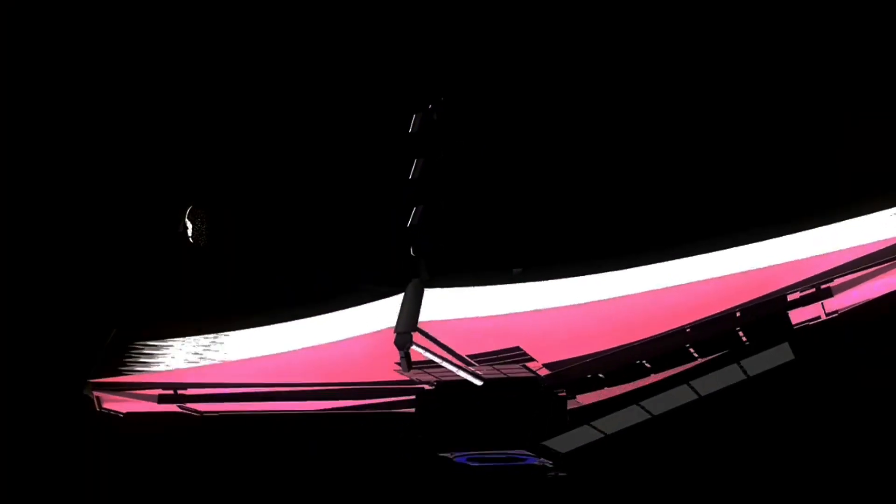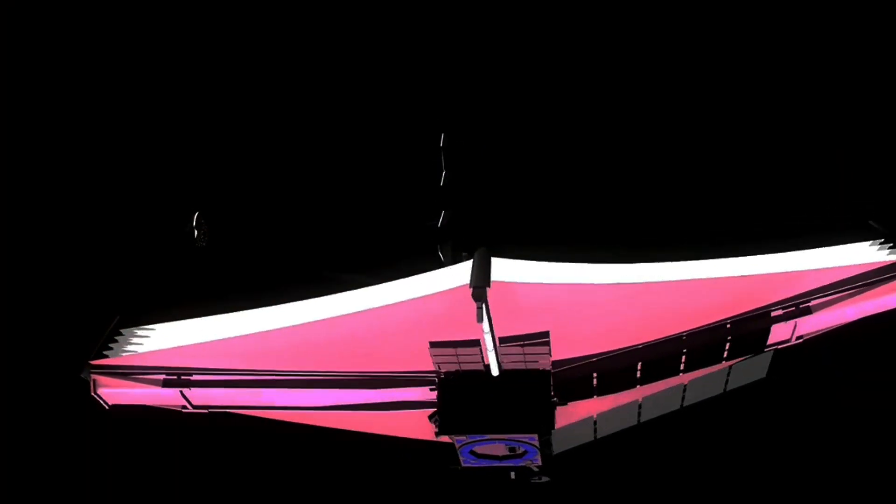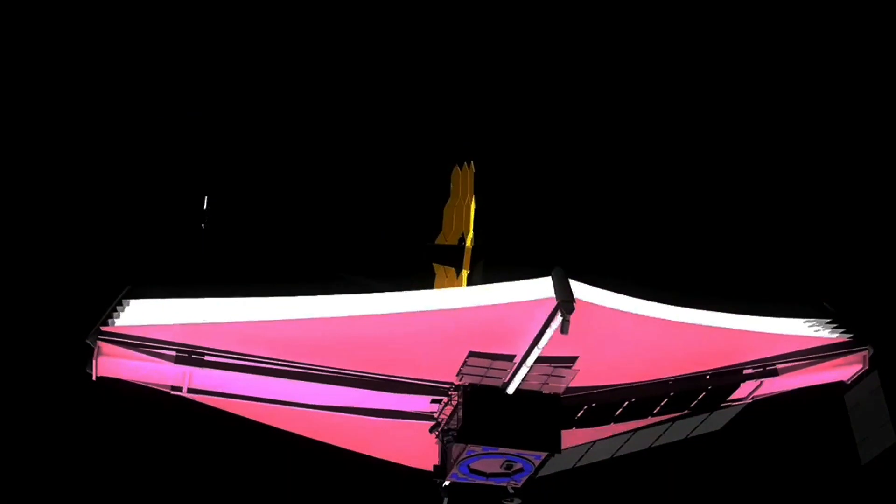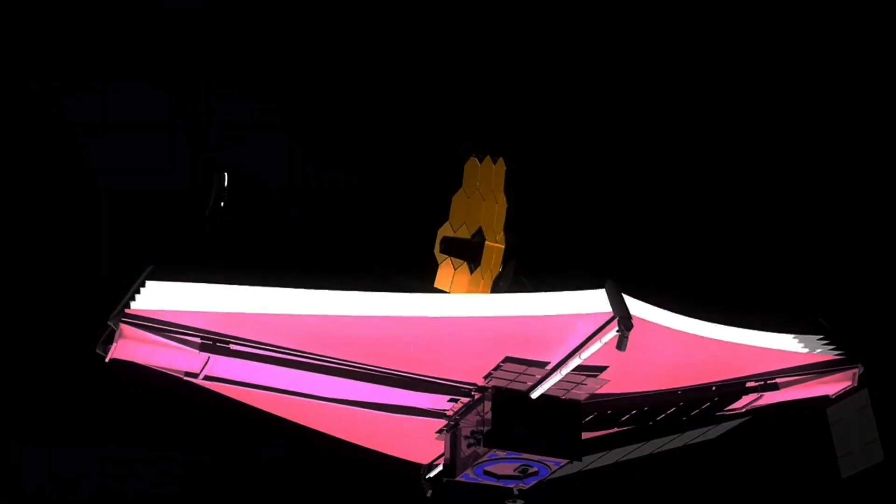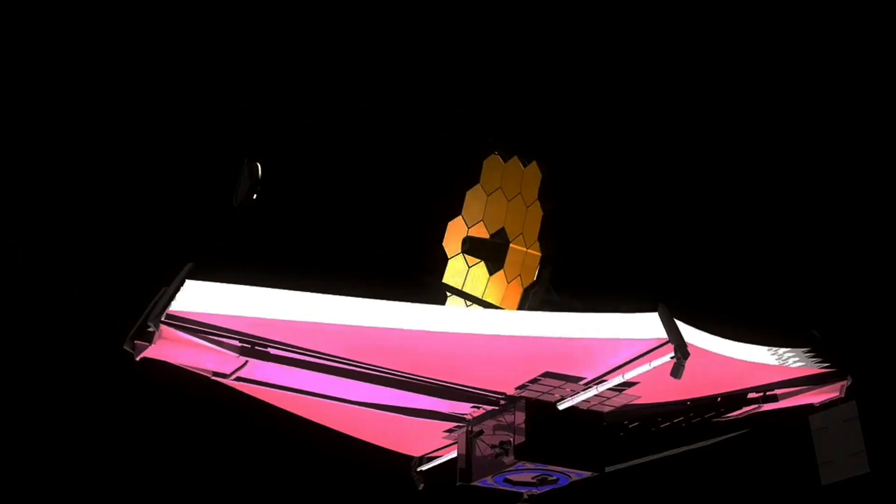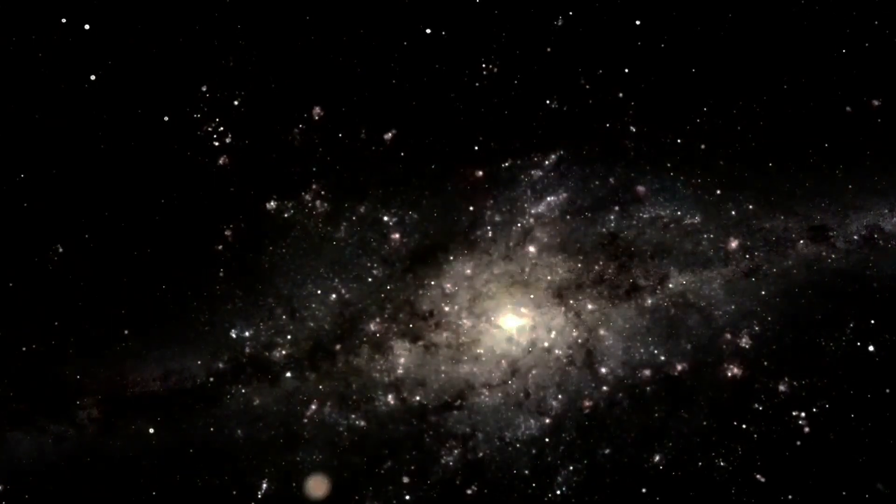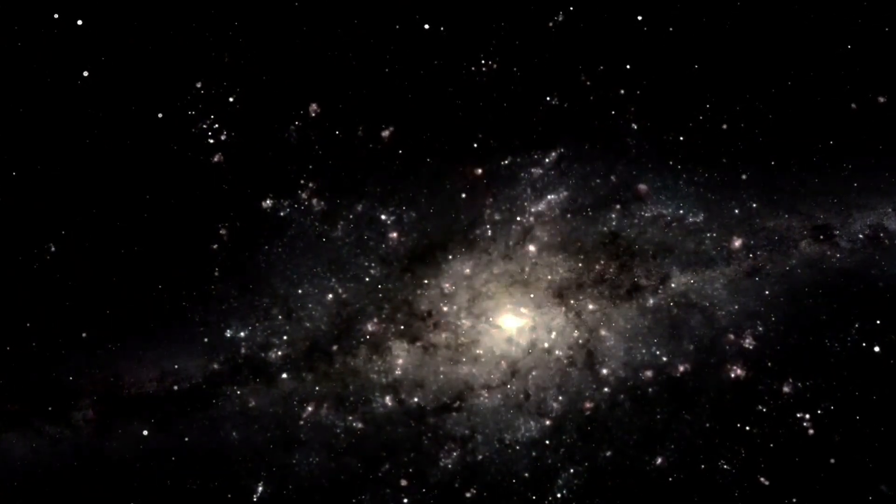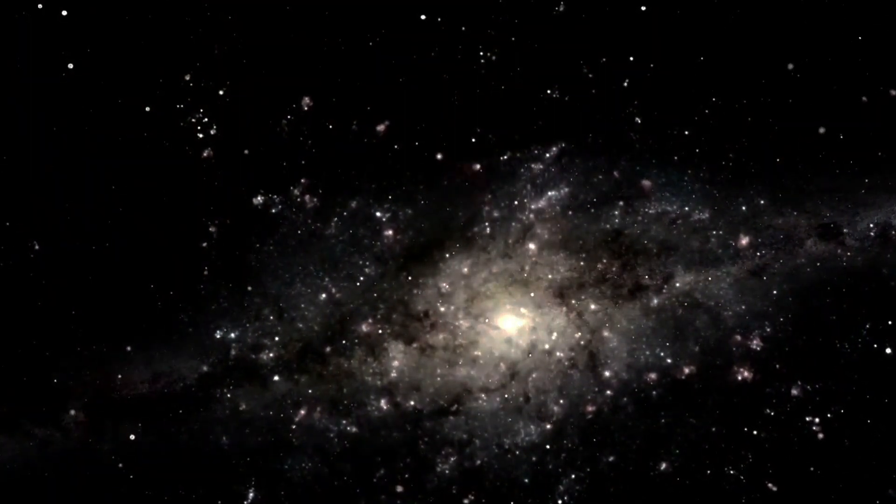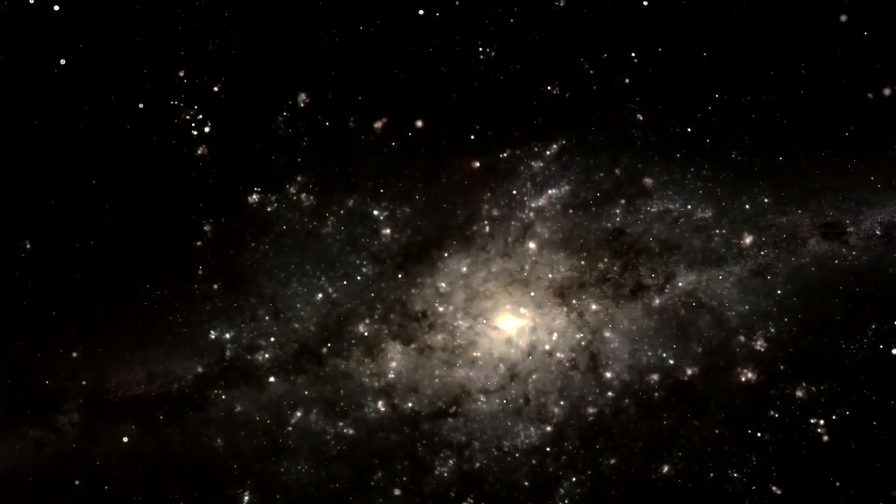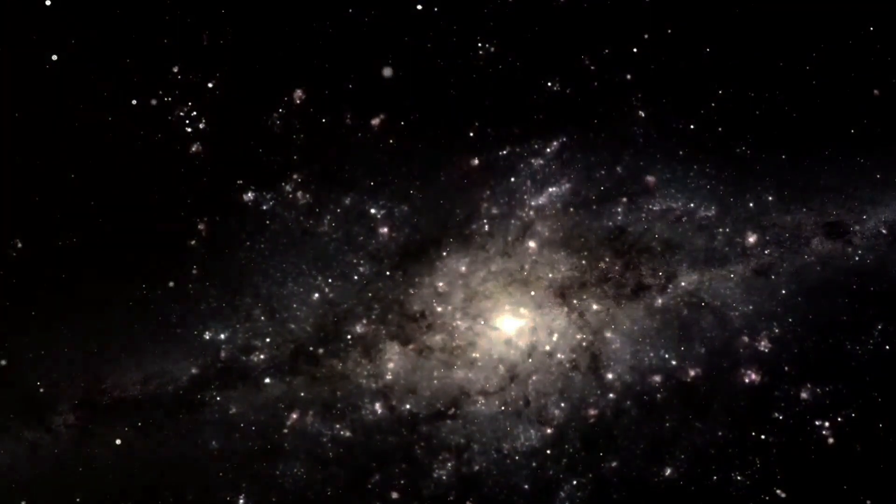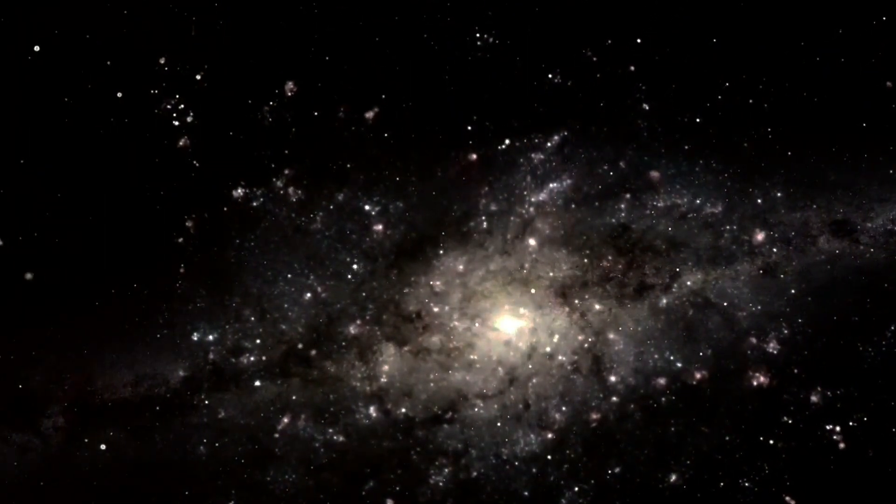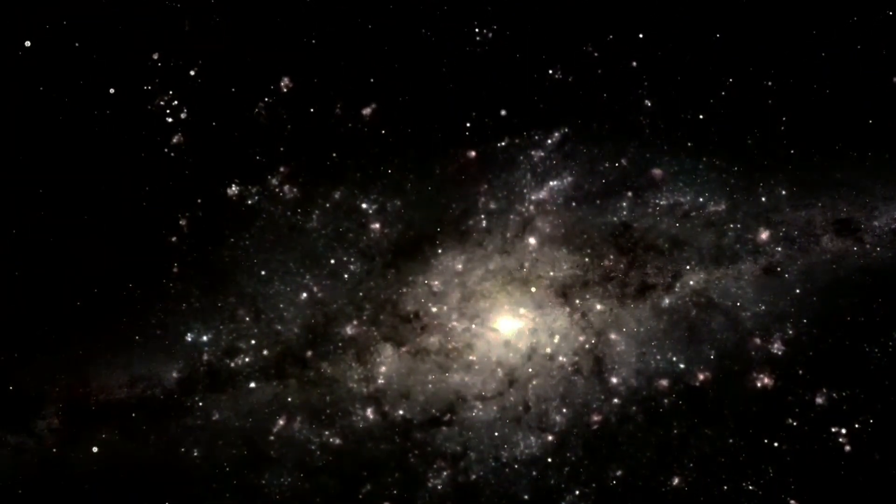Talking about cool, the JWST has a sunshield that would put any sunscreen to shame, with a protective factor of a million. This shield allows the telescope to observe the Universe in infrared, which means it can see through cosmic dust and gas, revealing what lies beyond.